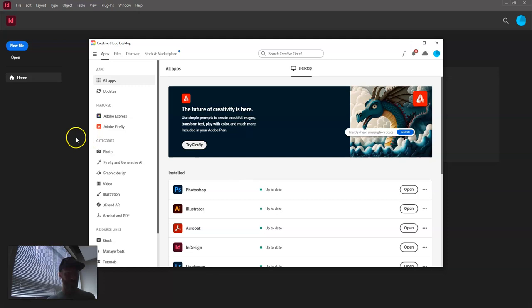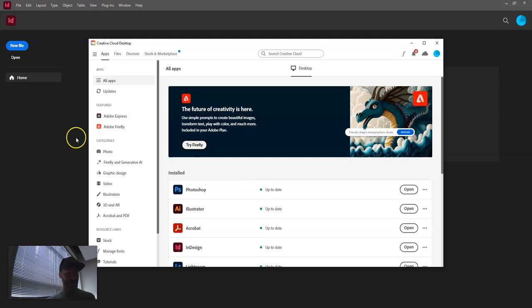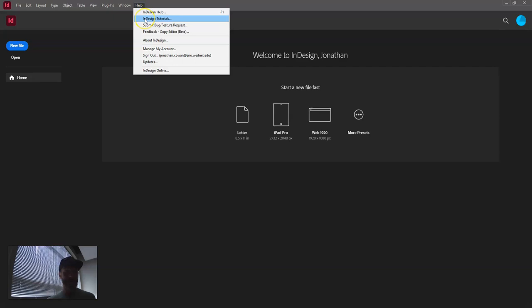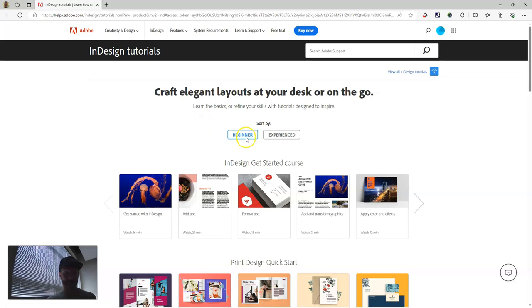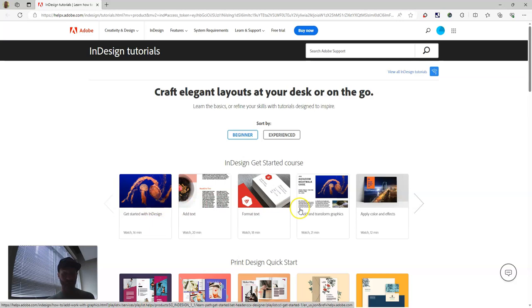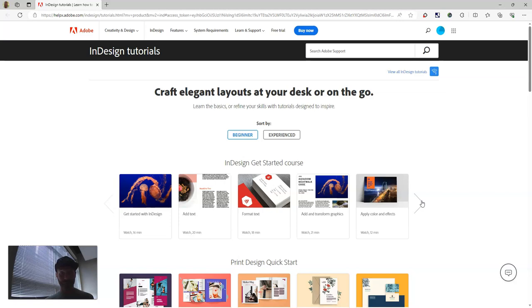And once we're in InDesign, the way you figure out how to use it, they don't actually have any in-app tutorials, so you go to Help, InDesign tutorials. And then from there there's beginner and experienced tutorials. There's a good one that starts, get started with InDesign, and you can watch and go through these and learn how to take things that you're making and turn them into published page content on InDesign.